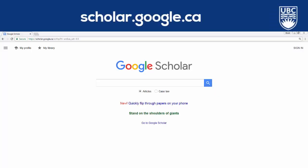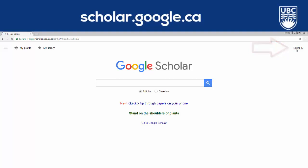To customize your library settings, follow these steps. Start on the Google Scholar homepage. If you have a Google account, sign in, and all of the changes you're about to make to your settings will be saved. If you don't have a Google account, you can still adjust the settings, but you'll have to do so each time you search with Google Scholar.